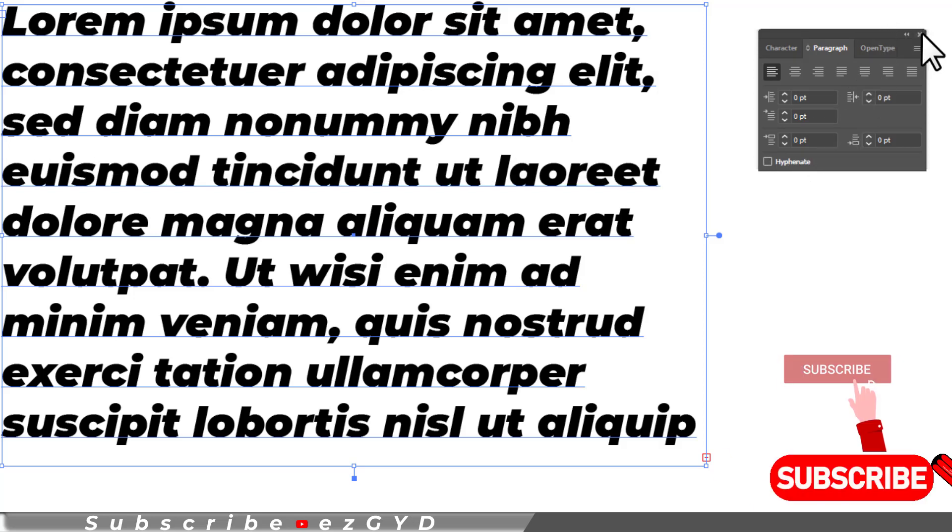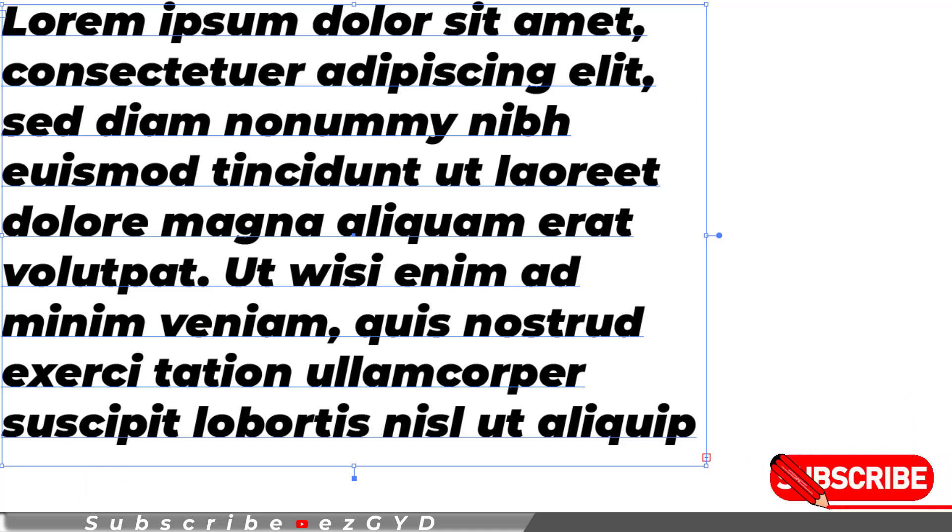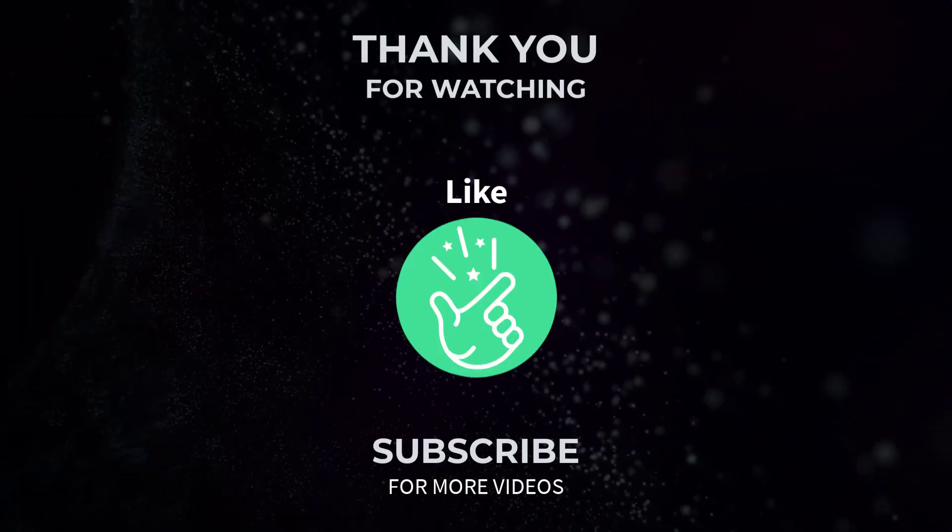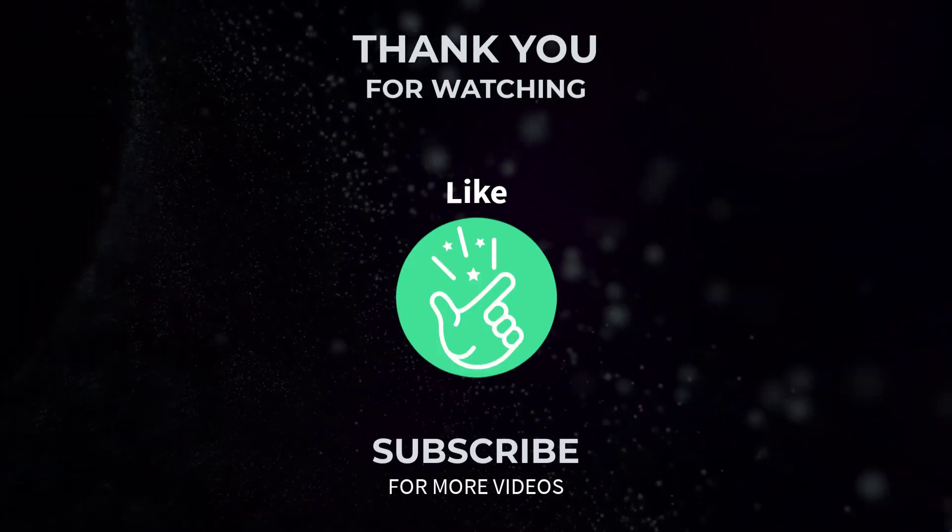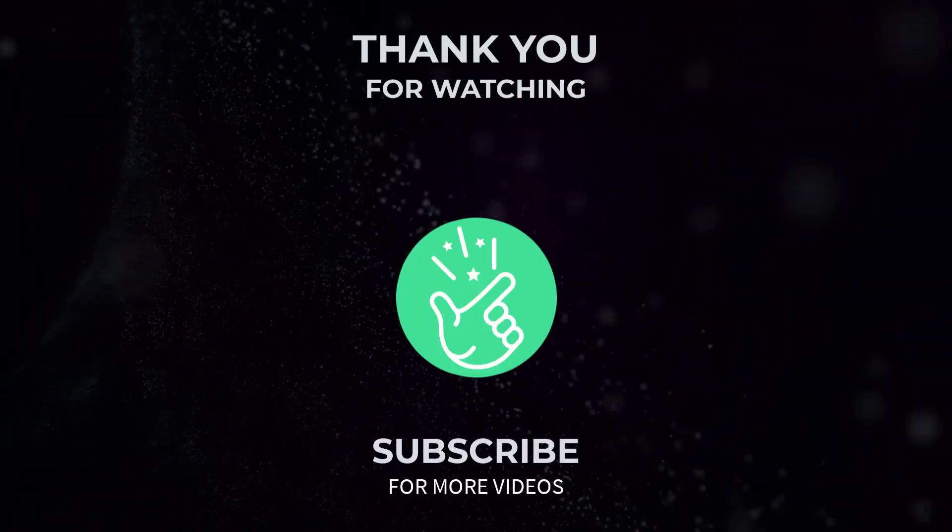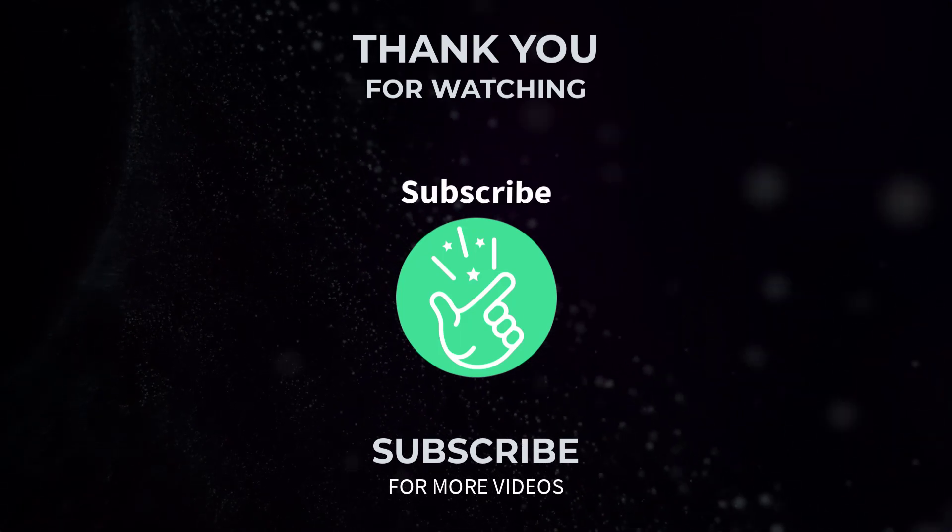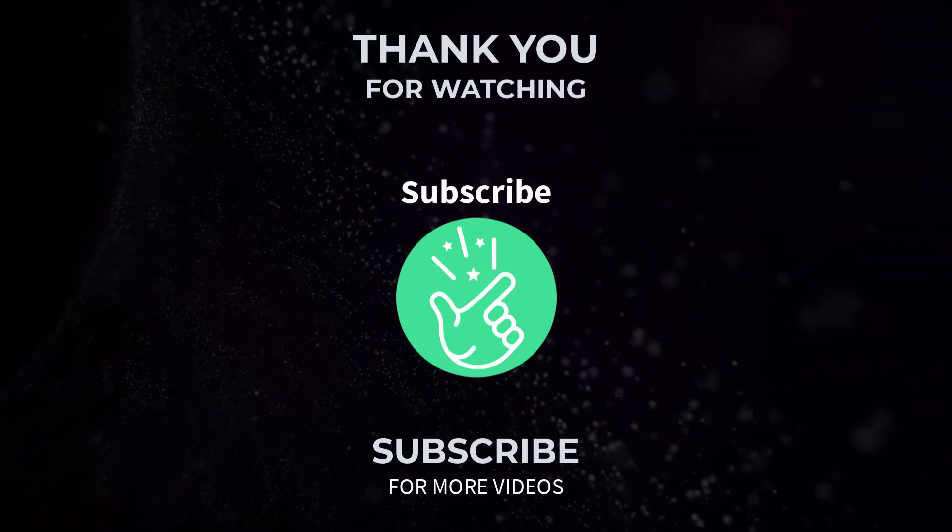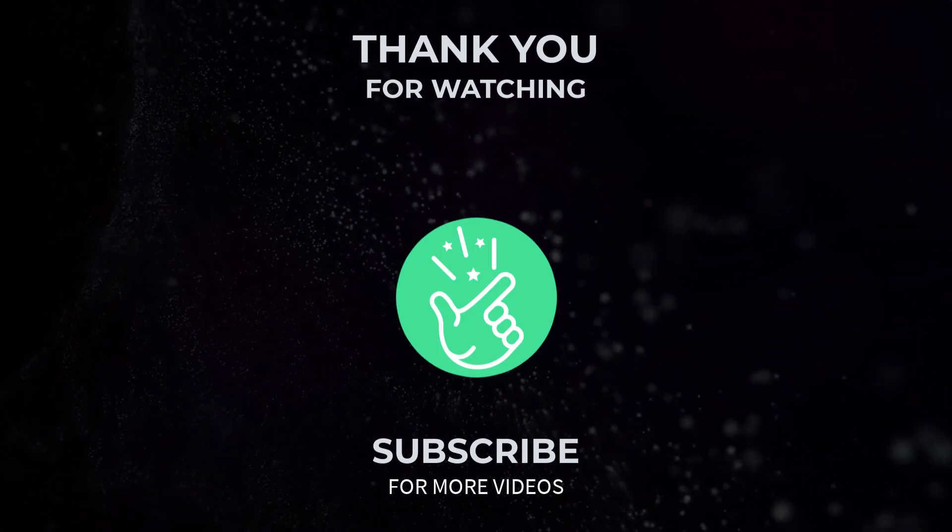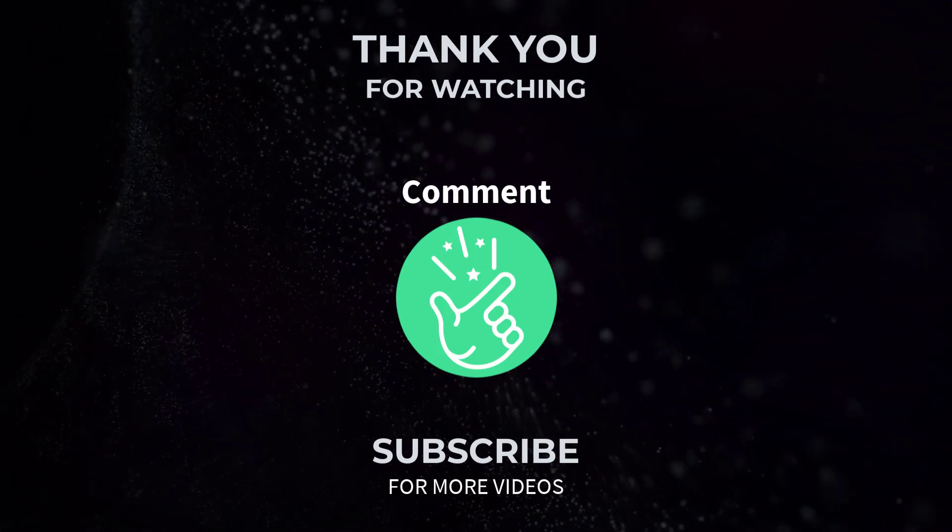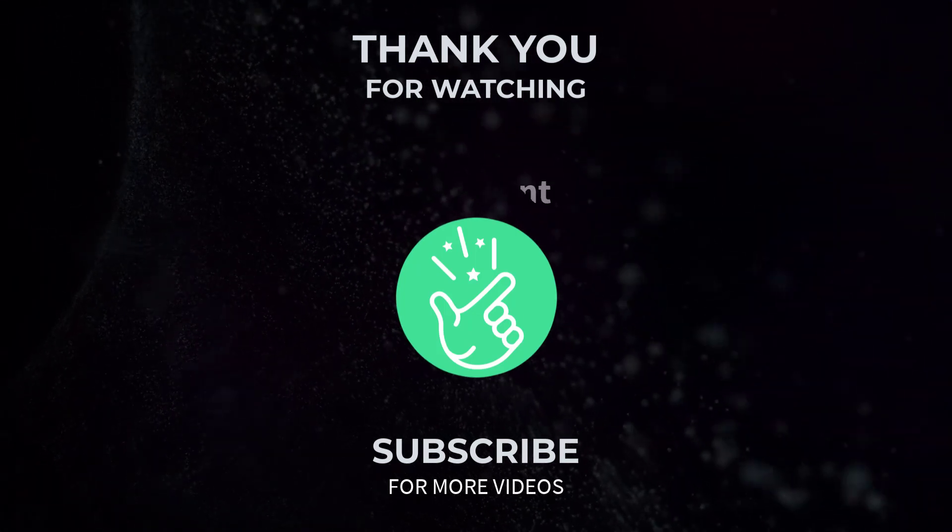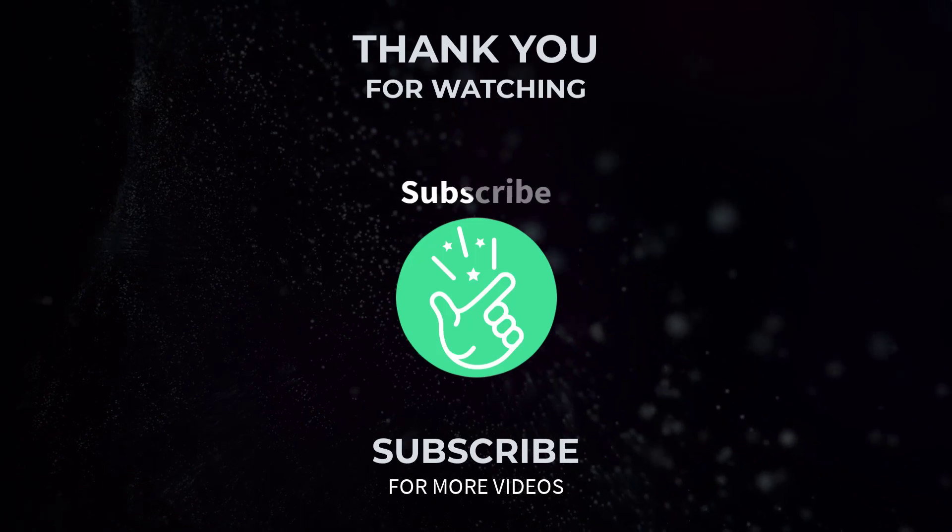So I hope you have learned how to turn off hyphenation in Adobe Illustrator. Thank you so much for watching this tutorial. If you found it helpful, please give it a thumbs up and subscribe to our channel for more exciting design tutorials. If you have any questions or need further assistance, feel free to leave a comment below and I will be happy to help. See you in the next video.